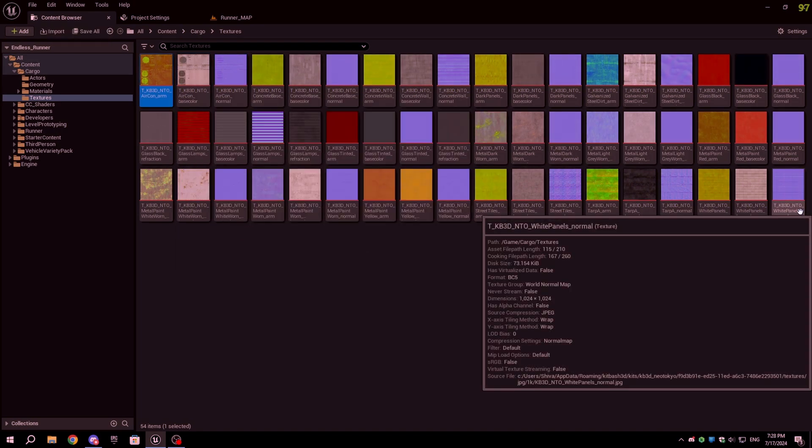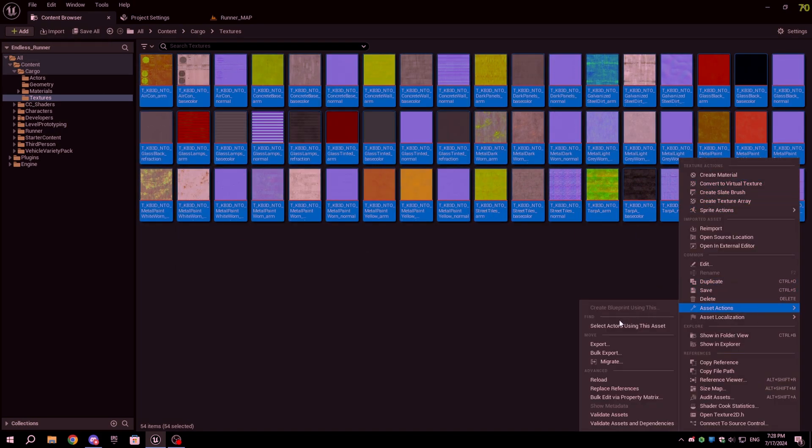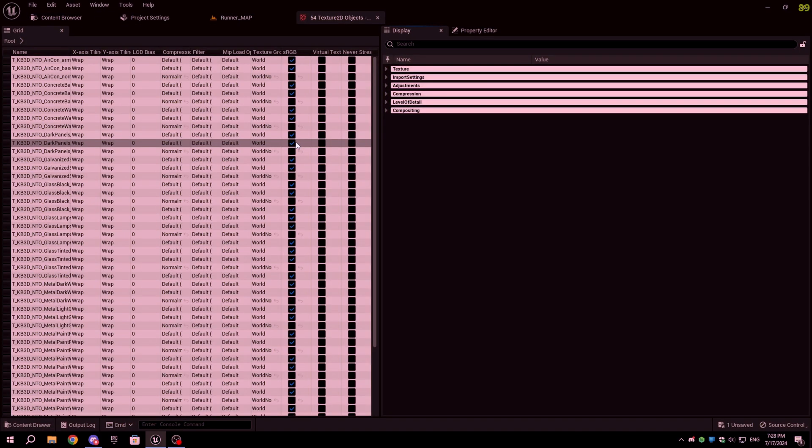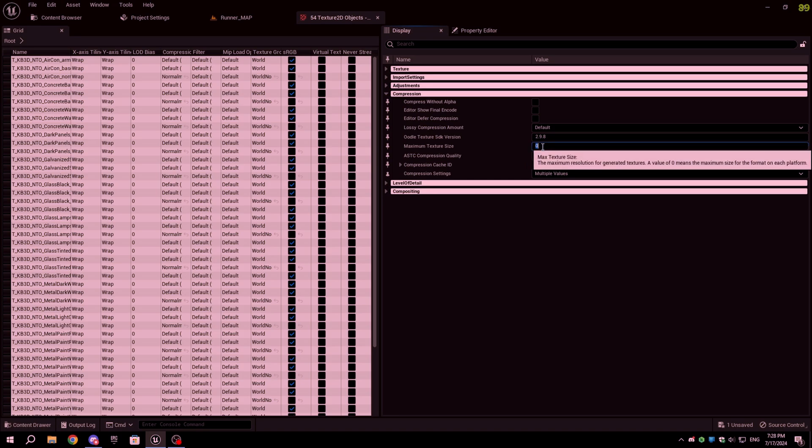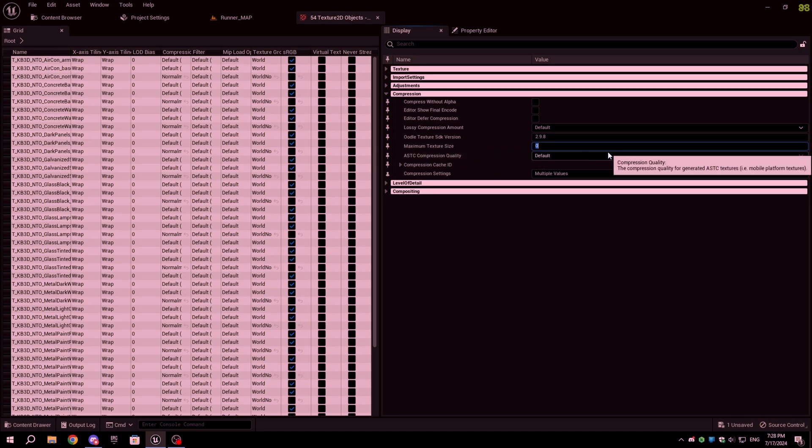Simply go to the folder where your textures are located, select all of them by holding Shift and right-clicking on the textures, then click on Asset Actions, and then click on Bulk Edit via Property Matrix. In the Property Matrix Display tab, expand the Compression section and set the max texture size to your desired value.